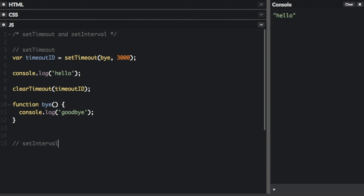You pass in a function and milliseconds, but the program will execute the function continuously, waiting the specified number of milliseconds between each function.